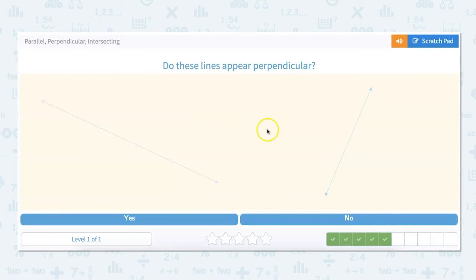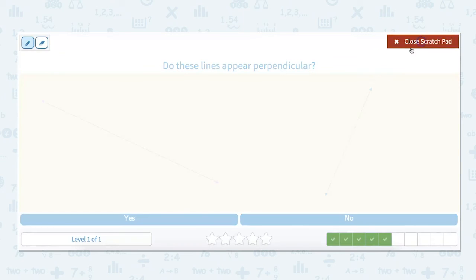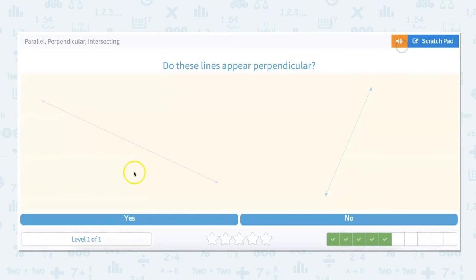Do these lines appear to be perpendicular? We're looking at the same thing. So if this line continued this way — let's use the angle of this one and put it about here — this does look like it forms a 90-degree angle. So I would say yes, these lines do appear perpendicular.